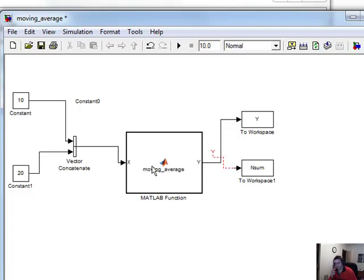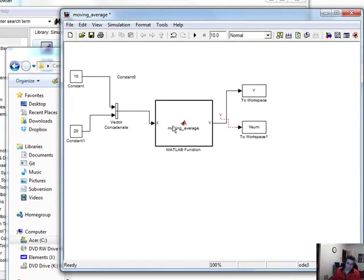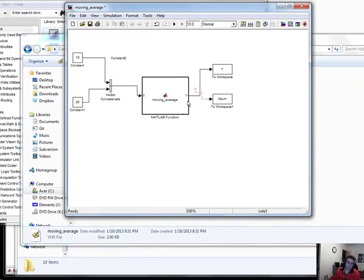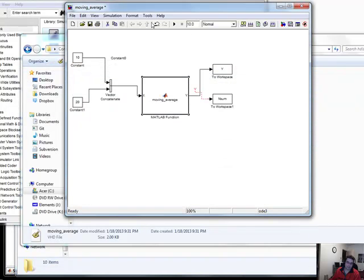But ultimately, at the end of it, you want to generate FPGA. So let me show you it. Again, this is a visual model with a simple MATLAB function for the averaging.